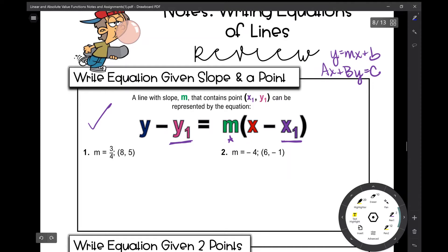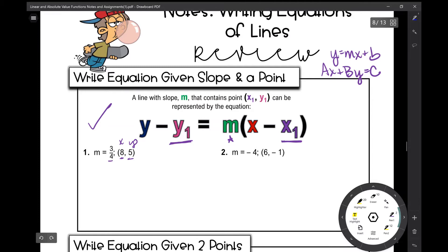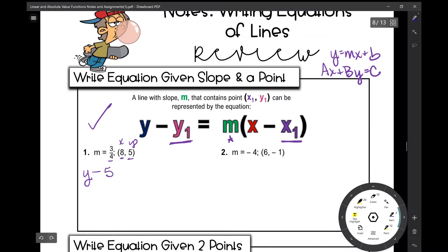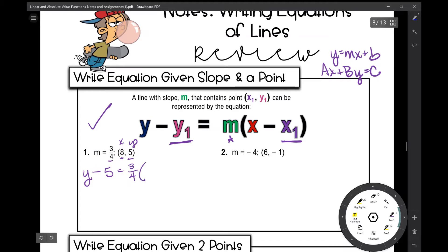Let's look at number one. I have my slope as three-fourths and it passes through the point (8, 5). So 8 is my x value, 5 is my y value, and three-fourths is my slope. If I plug it into the point-slope formula: y minus the y value, y minus 5, equals my slope three-fourths, times x minus the x value, which is 8.